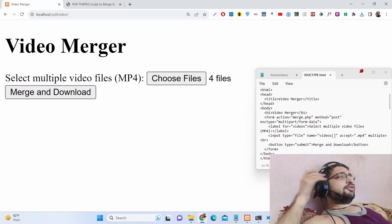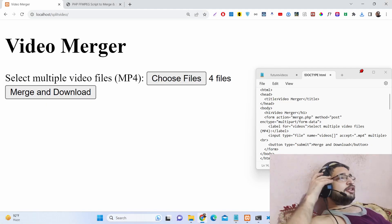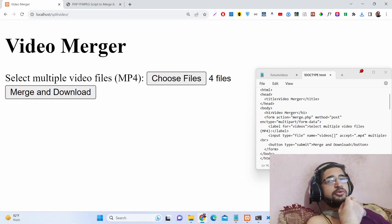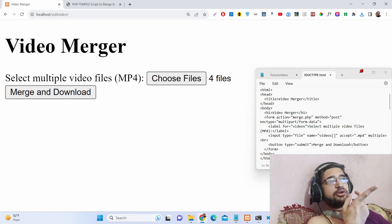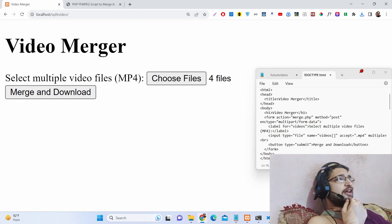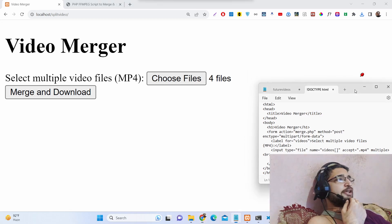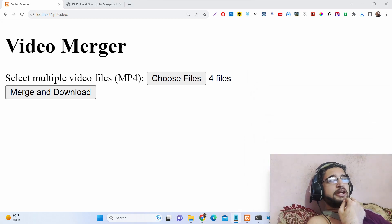Hello friends, today in this tutorial I will show you how to concatenate or merge multiple videos in PHP using FFMPEG. On your screen we have this demo application we will be building in this tutorial.